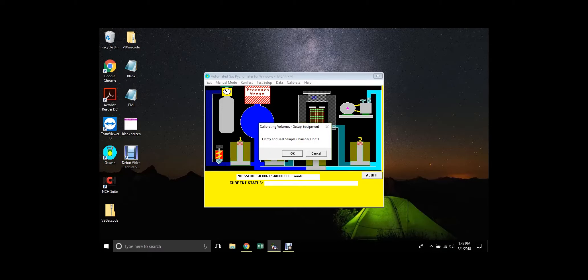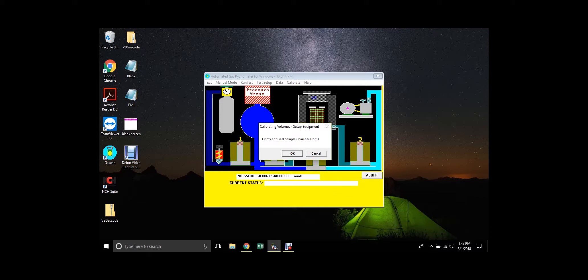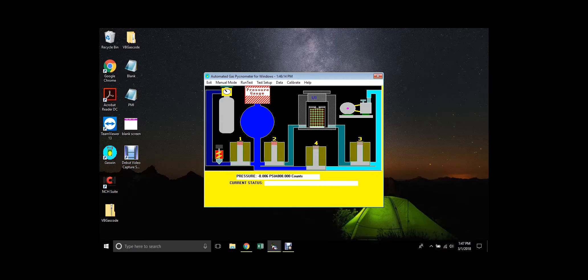Upon completion, the software will display the sample chamber volume and the reference volume, and these values will be saved in the software to use in calculations when testing subsequent samples.